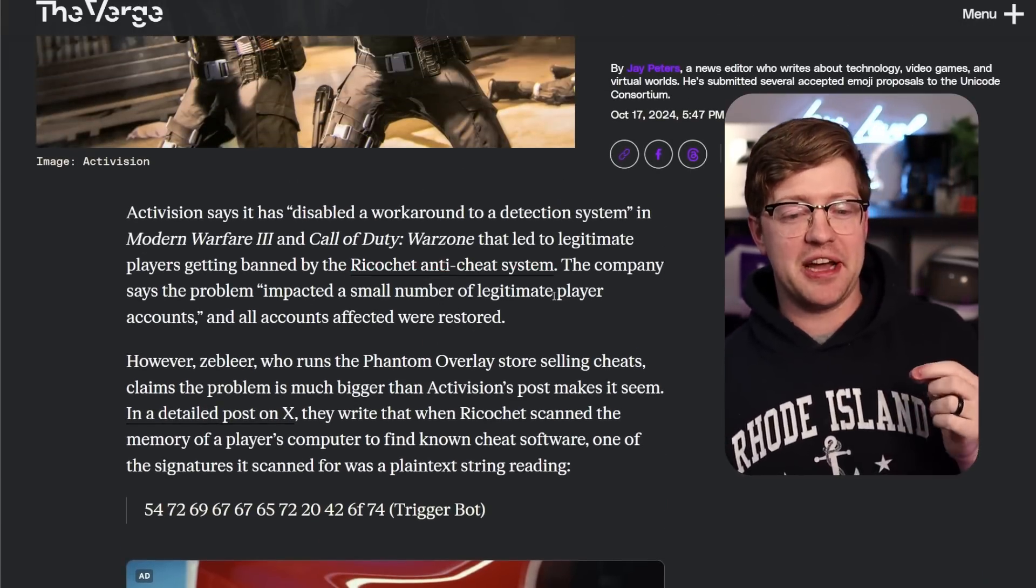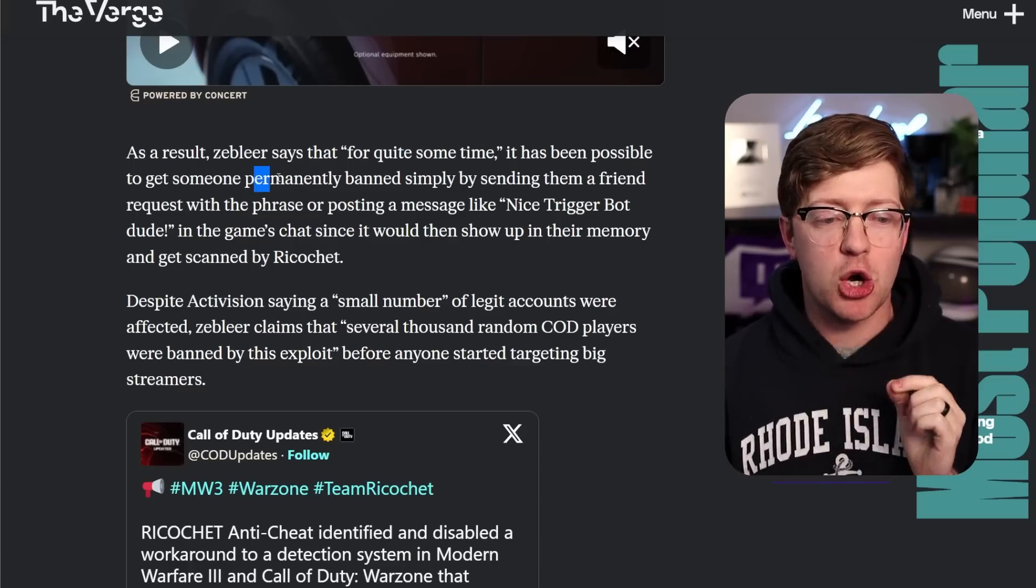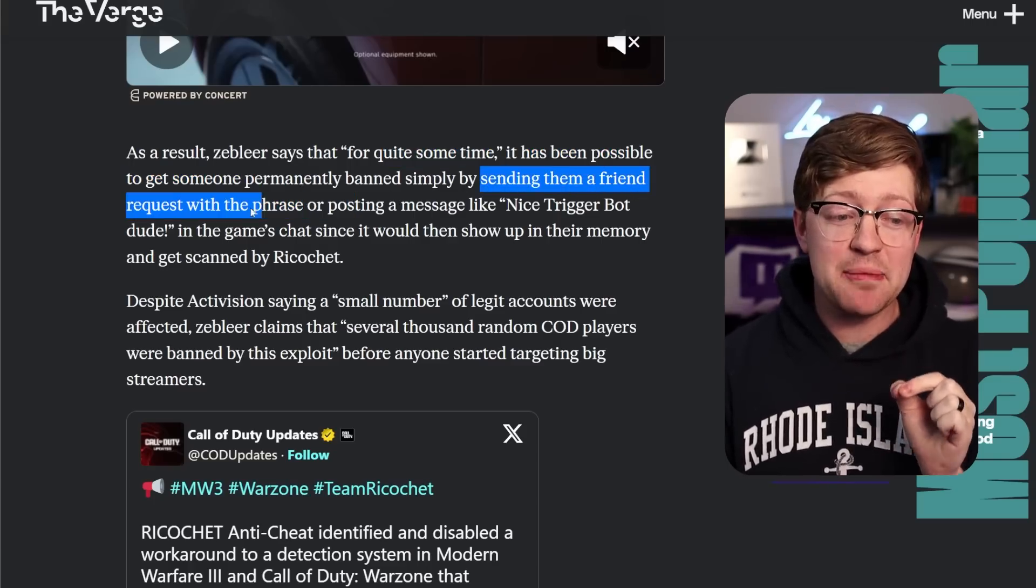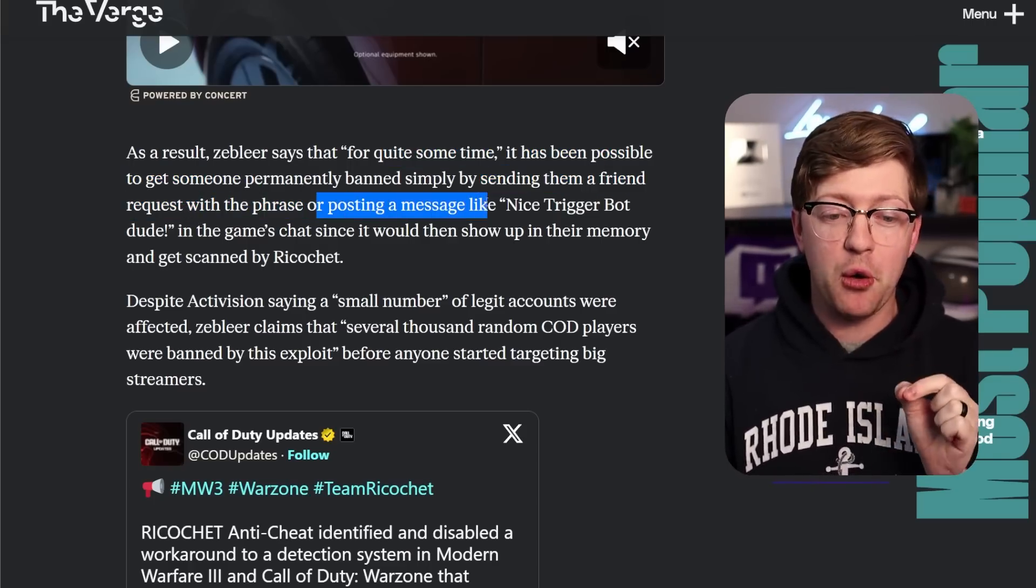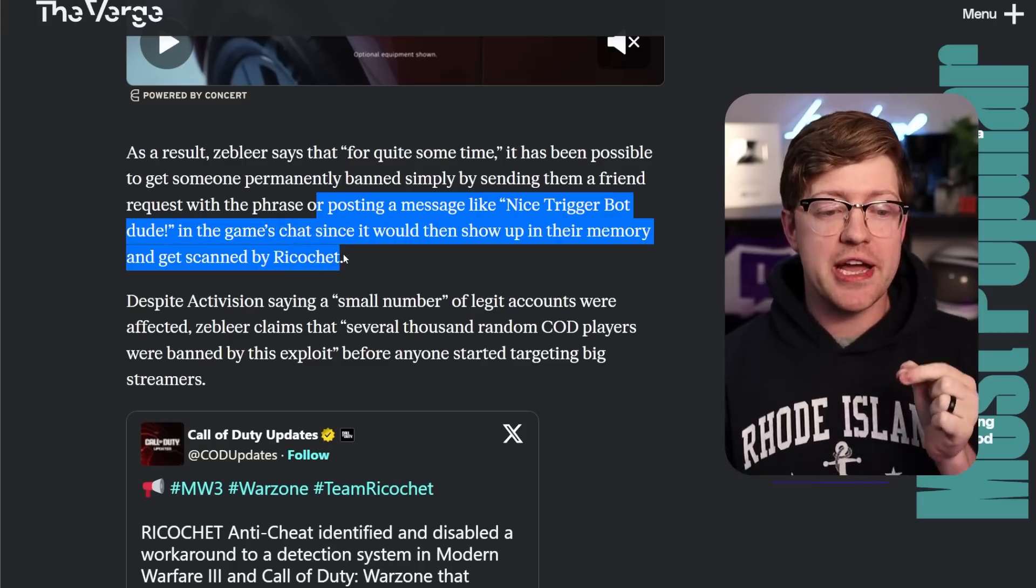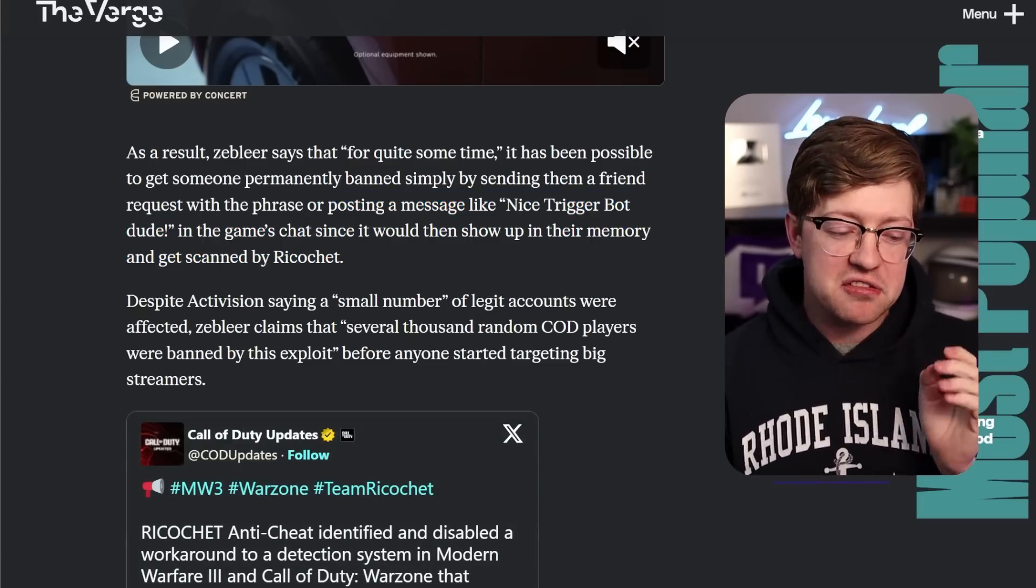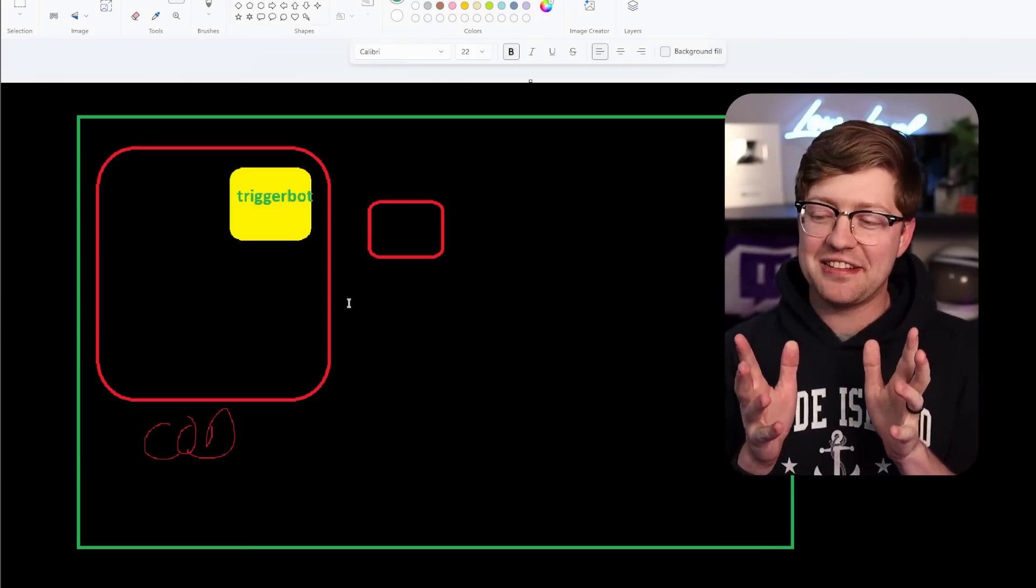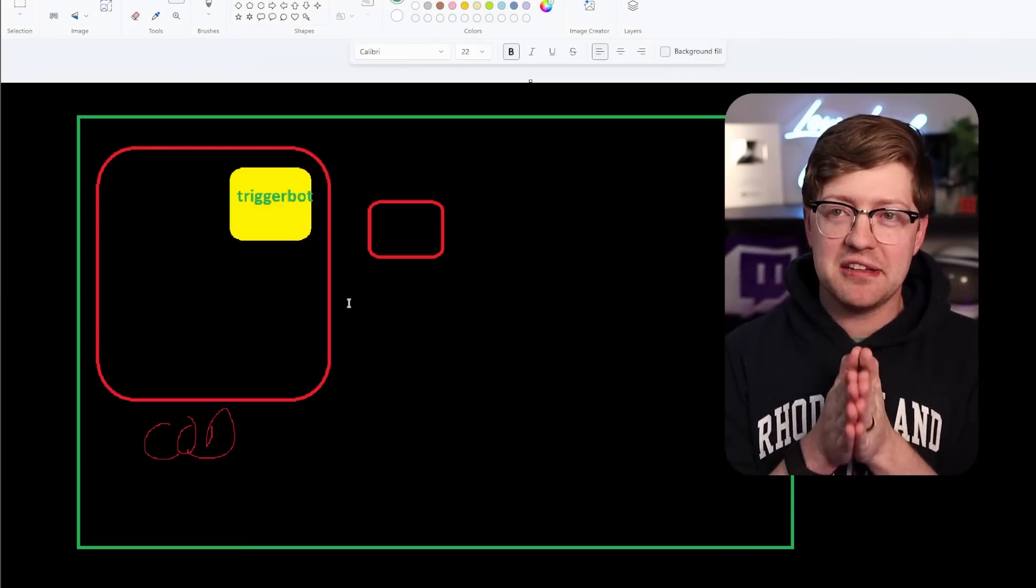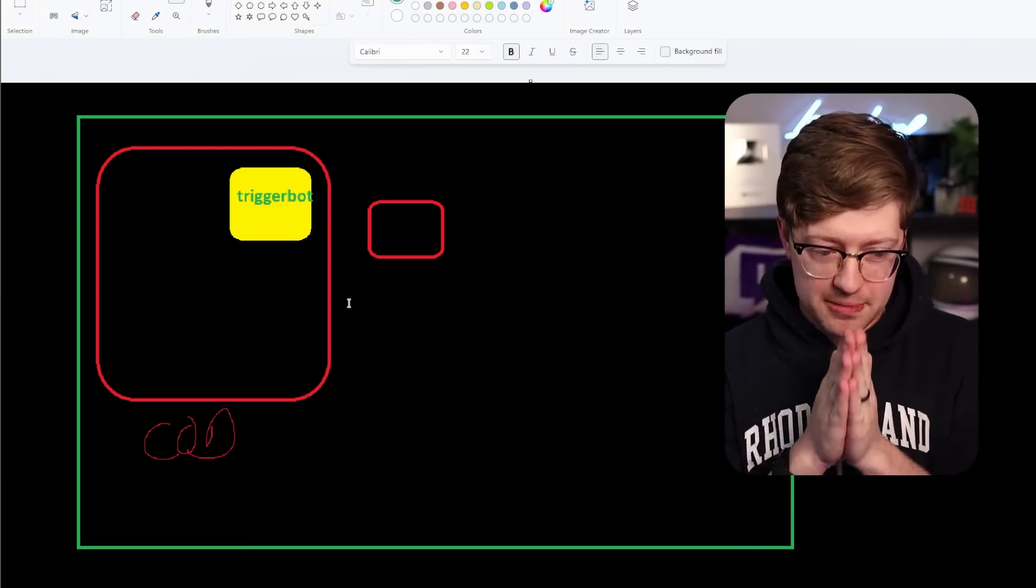Well, there's a little problem with that. There's a little bit of an issue with the way they implemented this. Remember what the paragraph said. You can simply perma-ban them by sending them a friend request or posting this message so that it appeared in the memory of their game. So what this means, and this is where it gets so funny, because you begin to see how this is architected from the software standpoint.